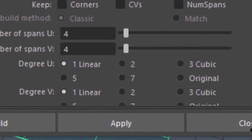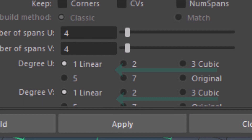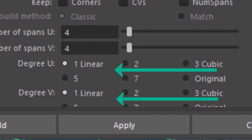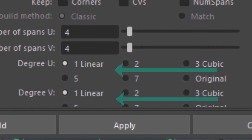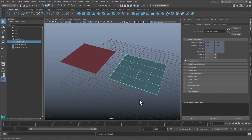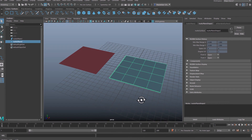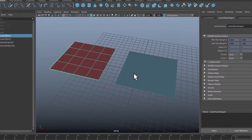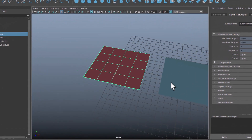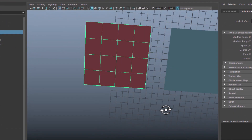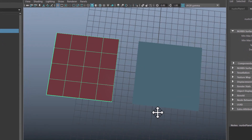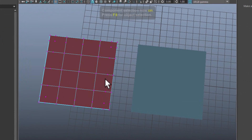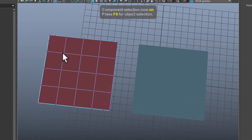We change the two parameters from 3 cubic to linear. Looks like nothing has changed with the blue surface — in fact a lot has changed. I select the left surface, which is of cubic degree, a genuine NURBS topology.